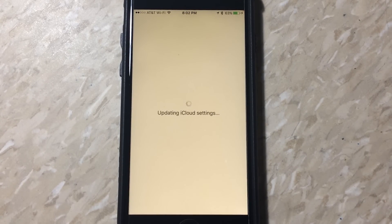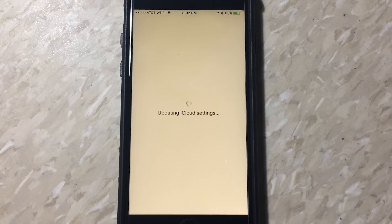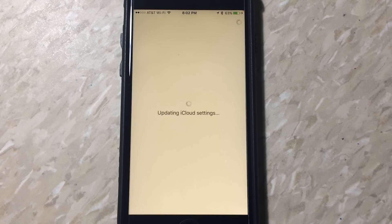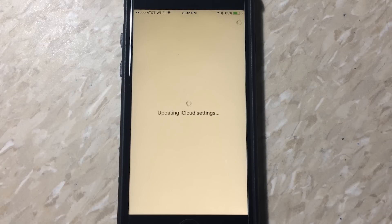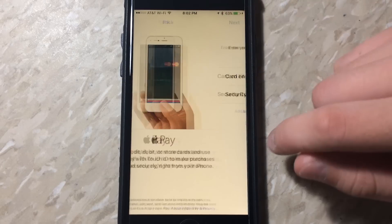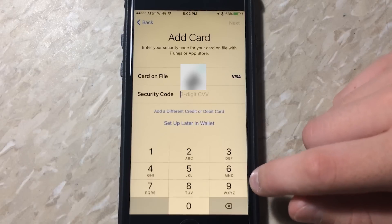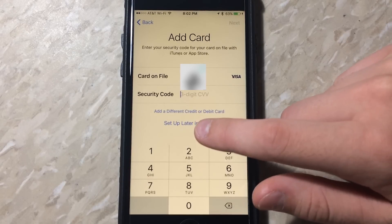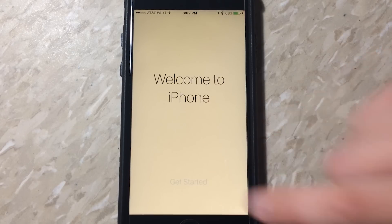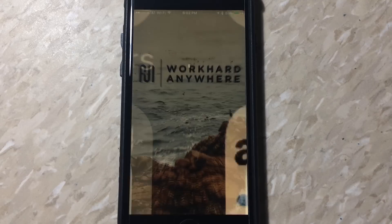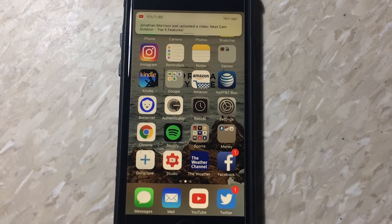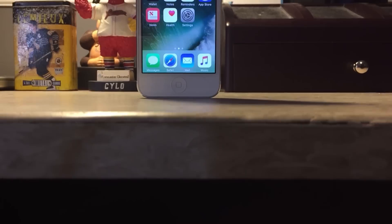This just takes a couple seconds, and then it should move to a wallet screen asking you to set up a new wallet or a card. When it does that, you can hit the no button or set up later button for Apple Pay and the wallet. Hit that, and then you can get started with your new iPhone in iOS 10.